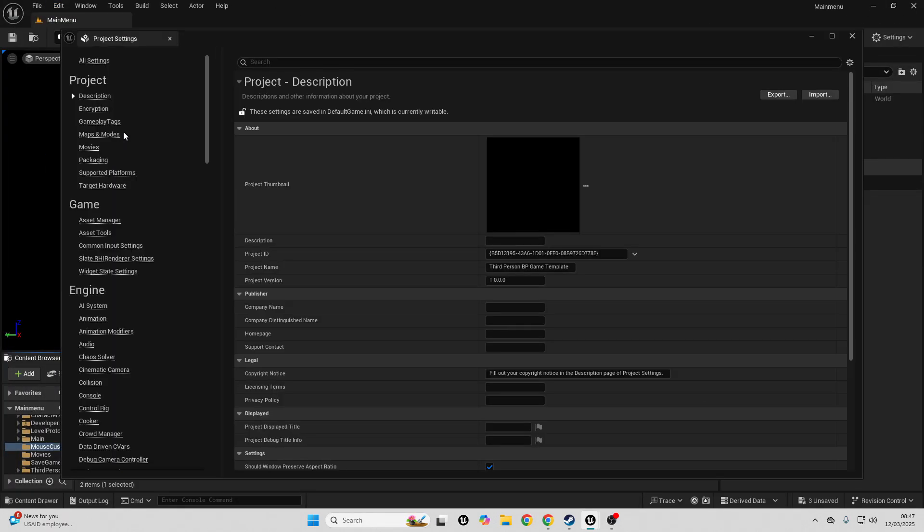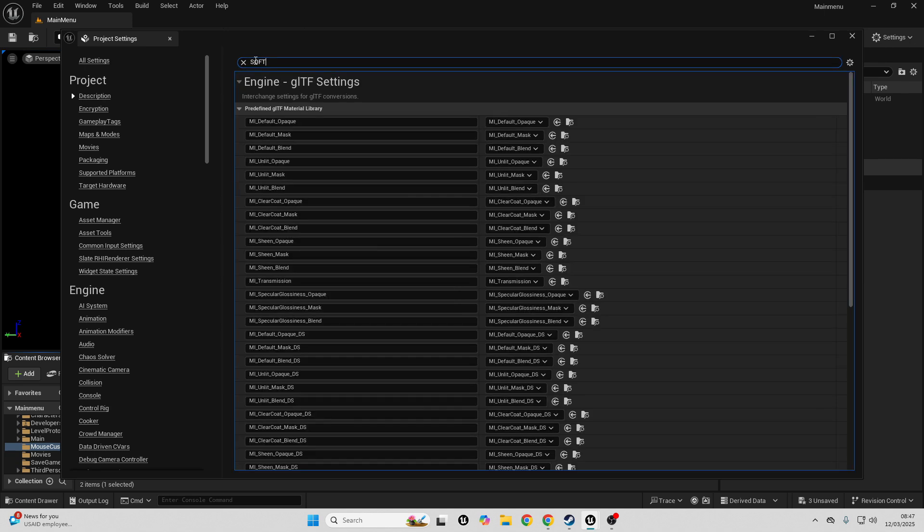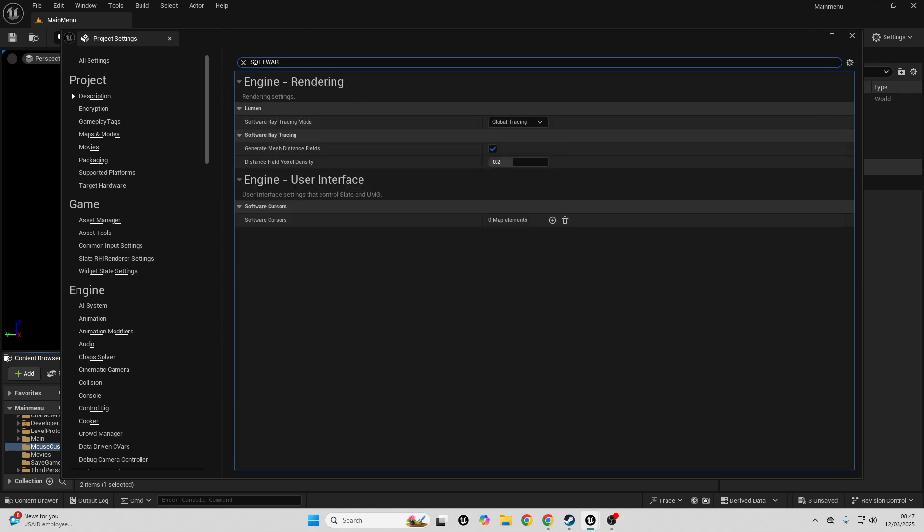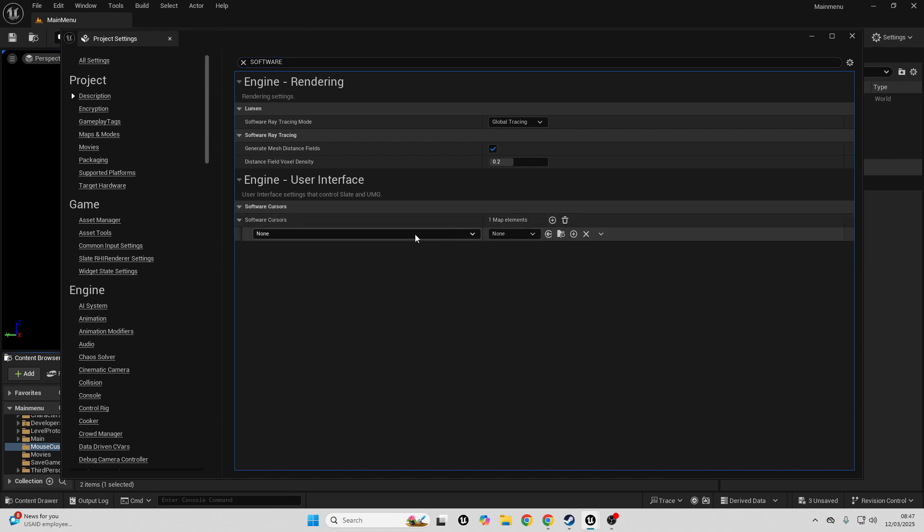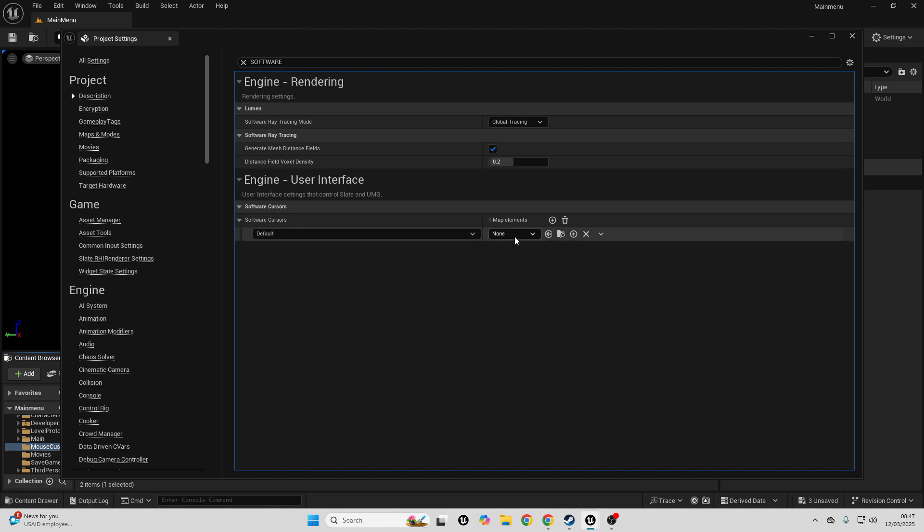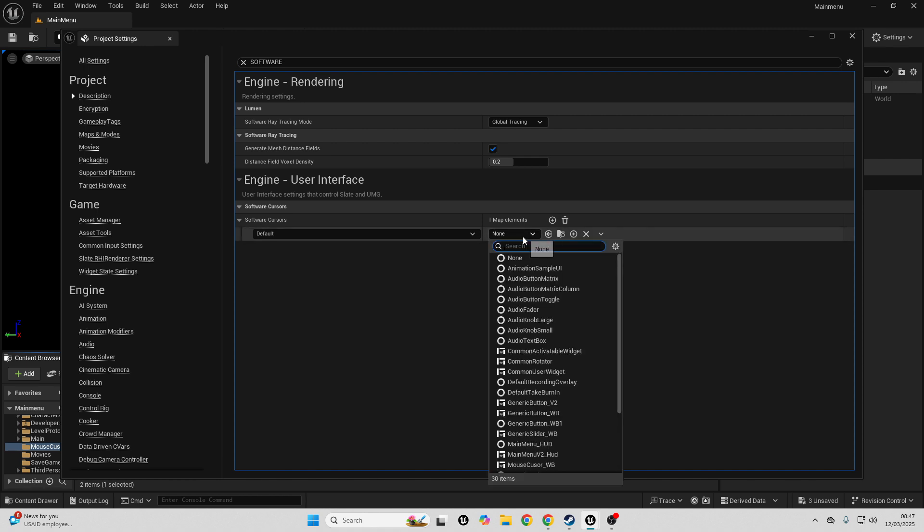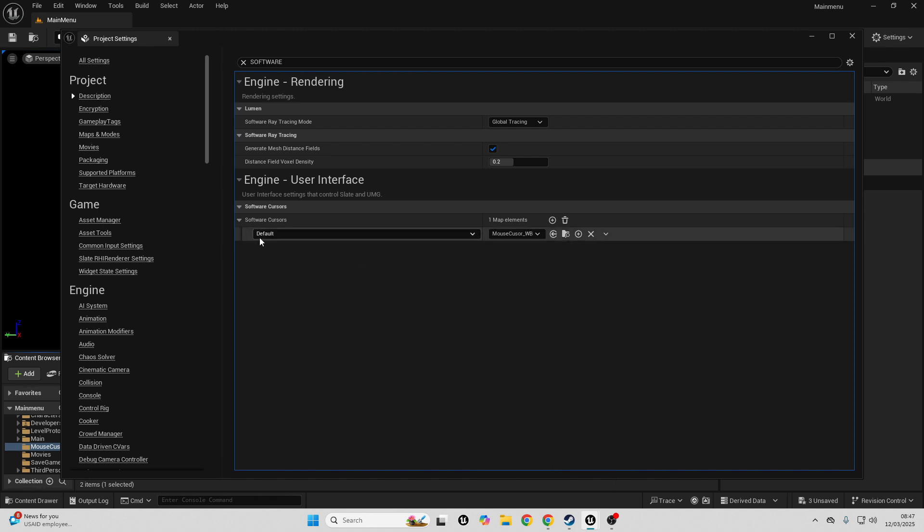Then in the search look for software, and we want this one, software cursors. And we just want to go add element here, select default, and then here we want to look for our mouse cursor widget blueprint. And this will replace our default mouse cursor with this mouse cursor widget blueprint.